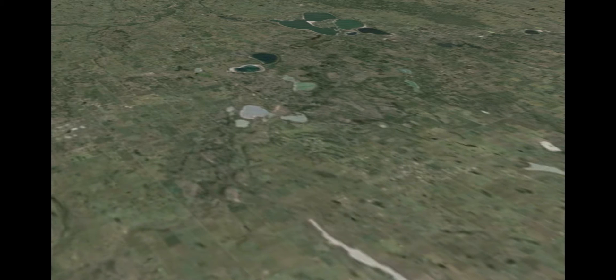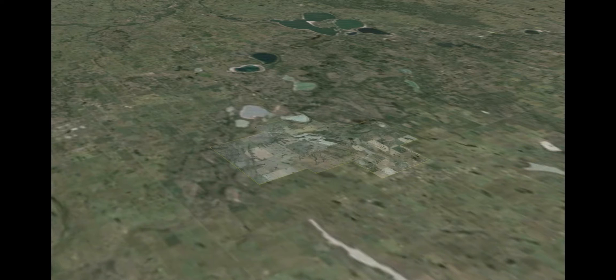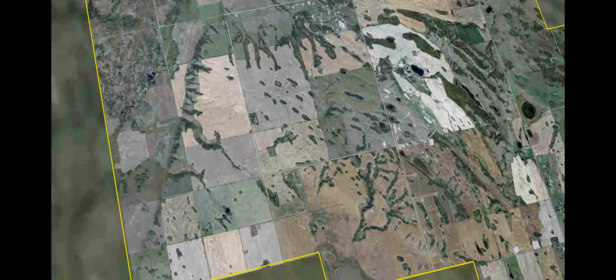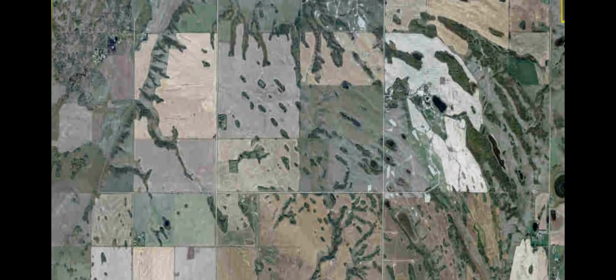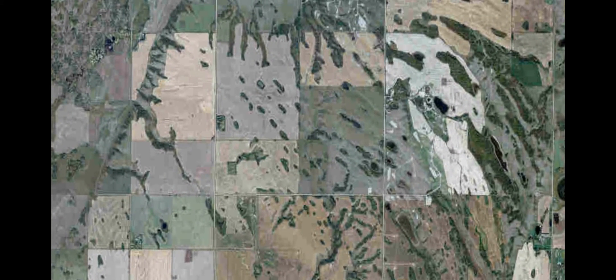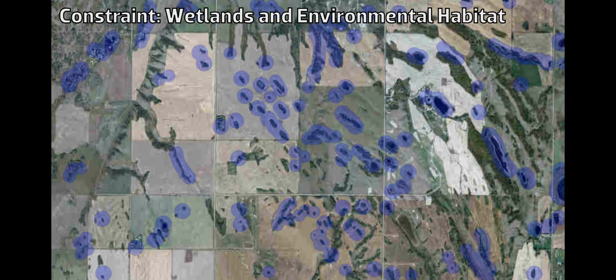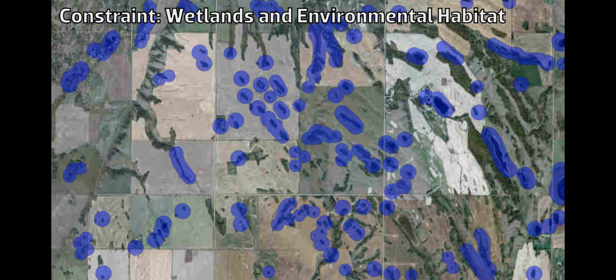Consider an open terrain. First, we focus on land where owners have indicated they would like to host wind turbines. Then we identify sensitive environmental features such as wetlands or unique wildlife habitats to avoid.